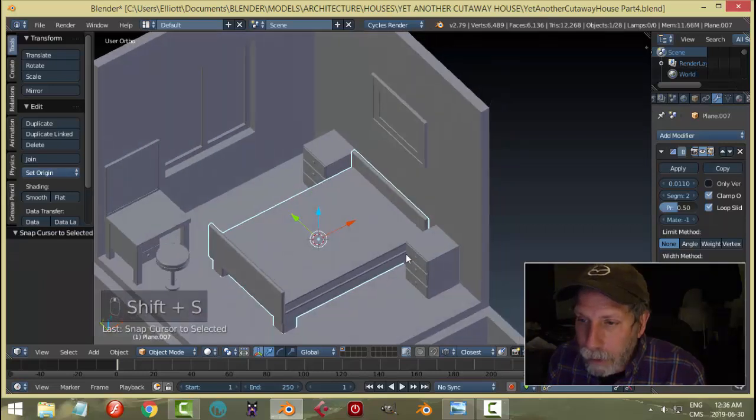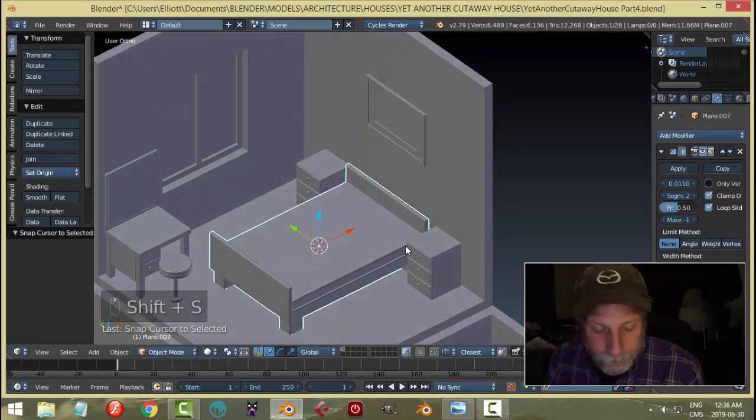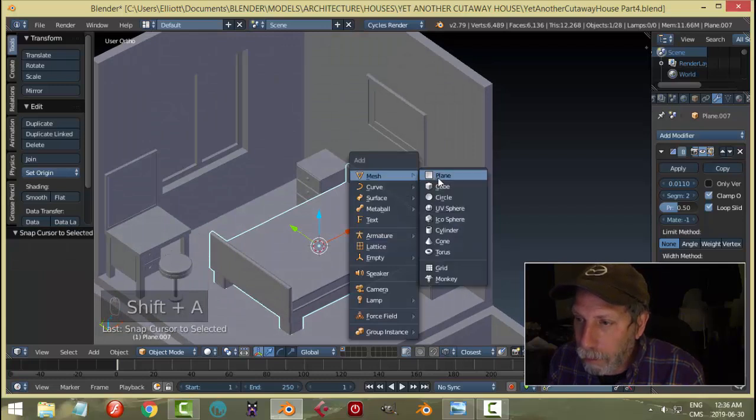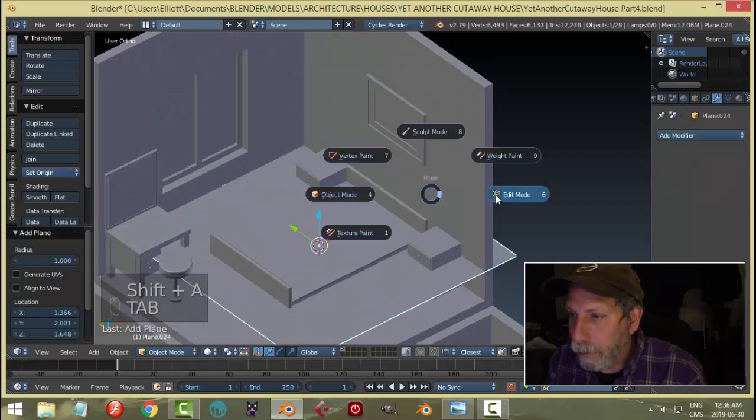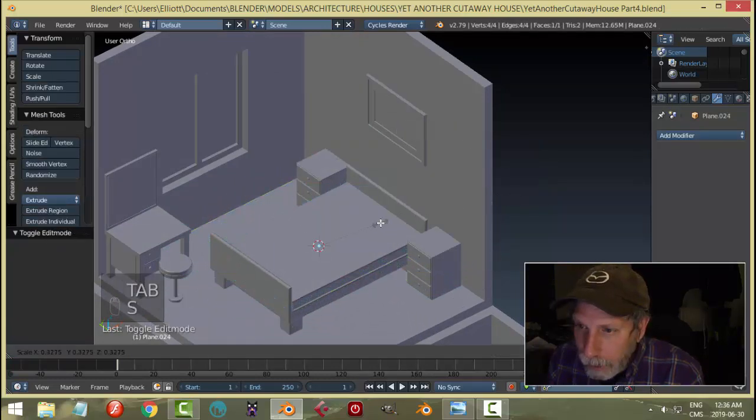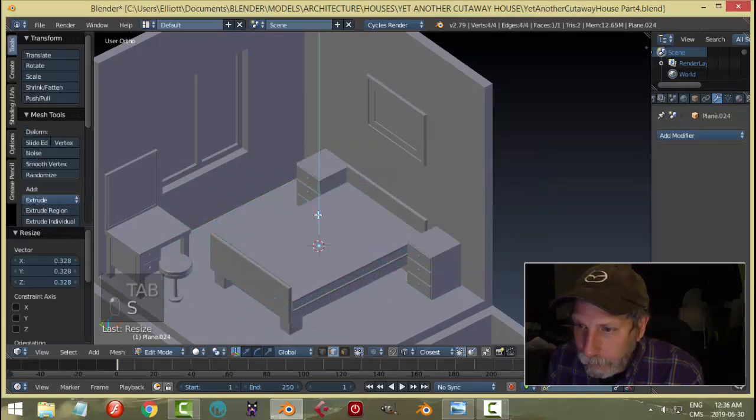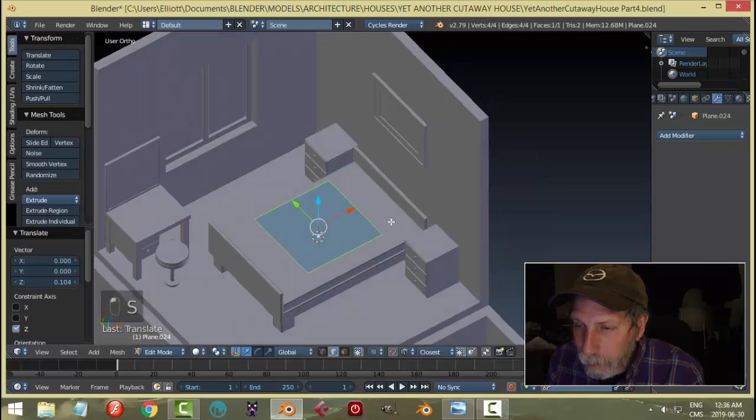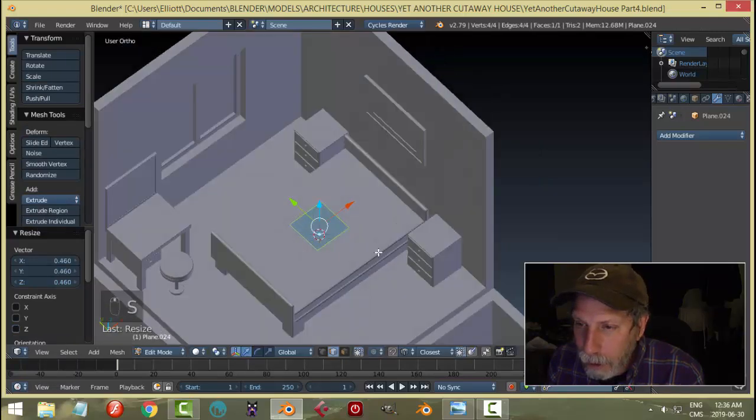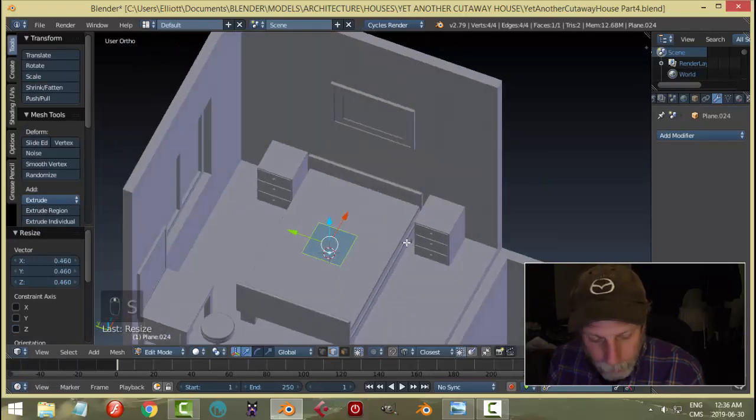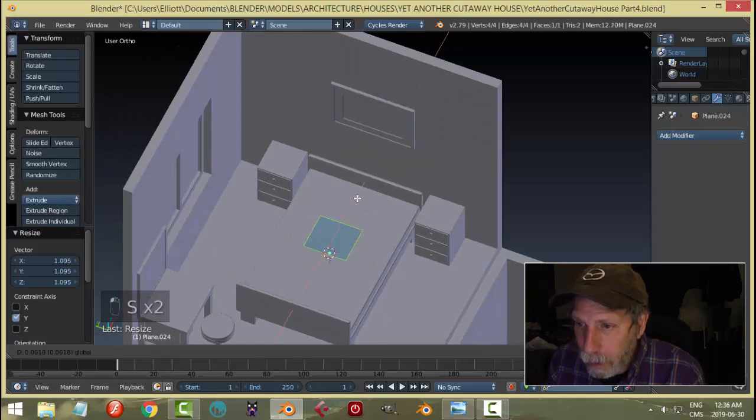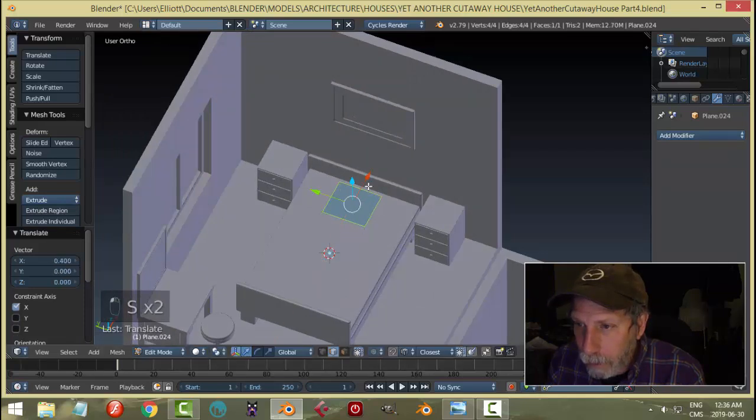What I'm going to do in this case is bring the 3D cursor right to there and do something a little simpler. I'm going to bring in a plane, scale it down, bring it up a little bit, keep scaling until I get the approximate size of the pillow I would want to use.